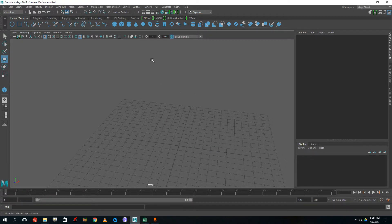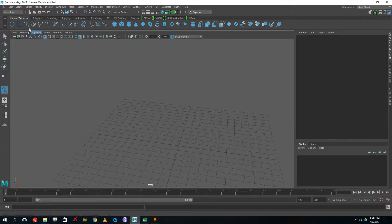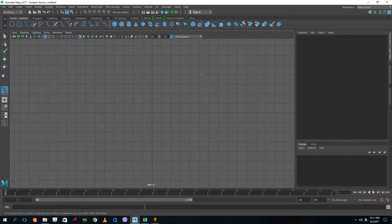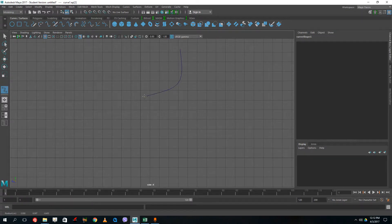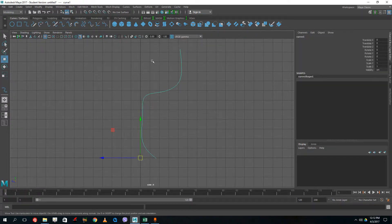Let's start with a simple wine glass model. For that I'm going to use the revolve technique in curves and surfaces. Let me grab the CV Curve tool and start from the side view. I'll draw the side profile of the wine glass — it starts here, has a bit of a curve like this, and ends right here. This is the half-side profile of the wine glass.